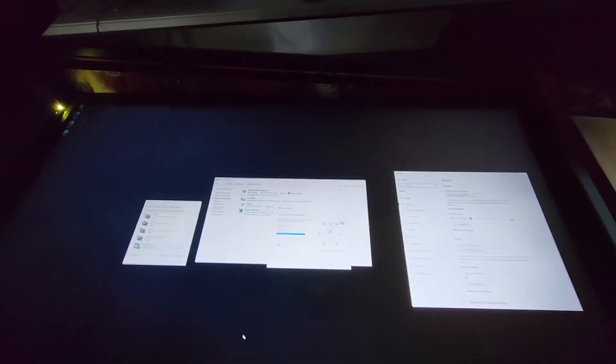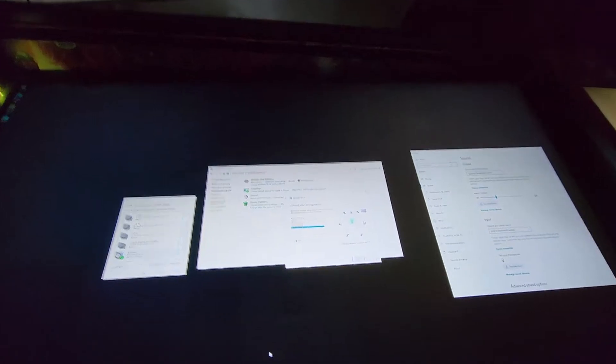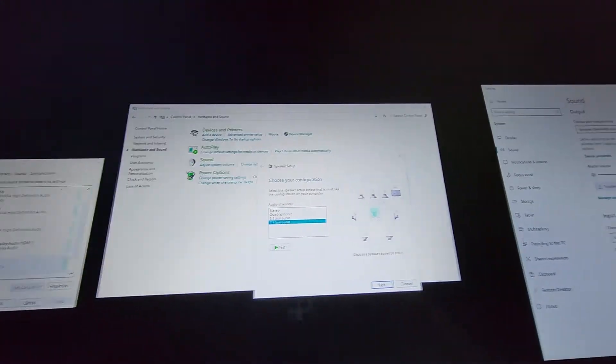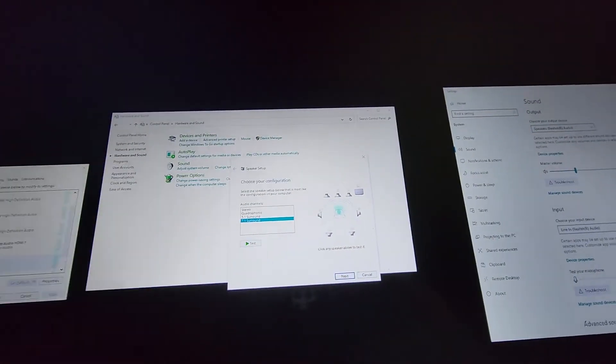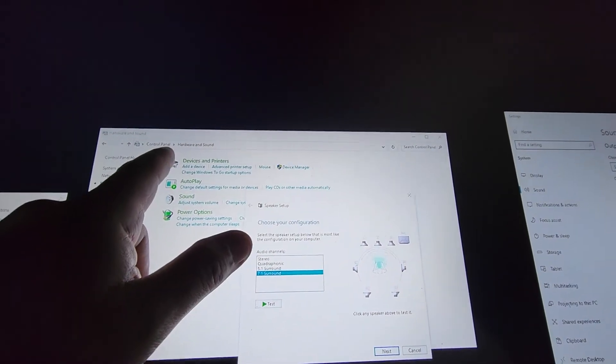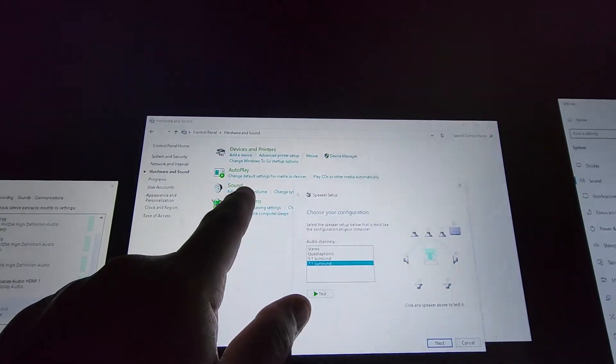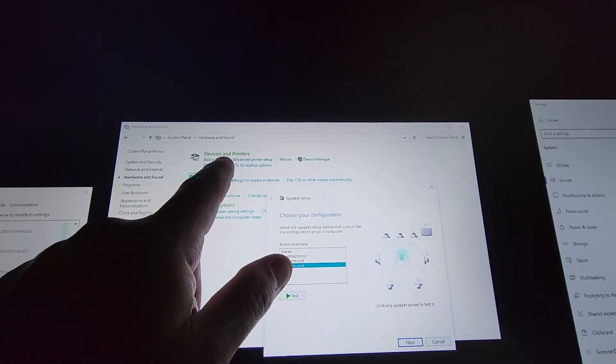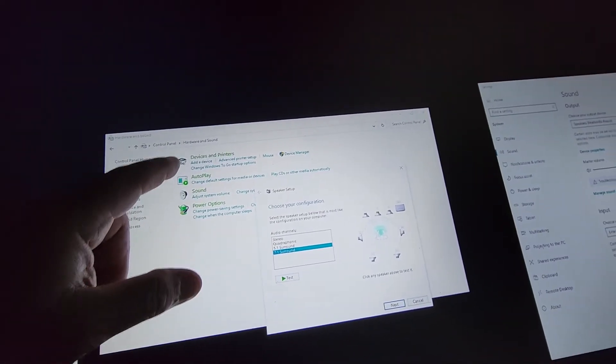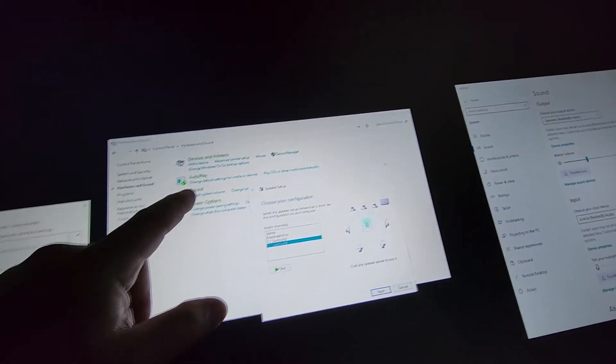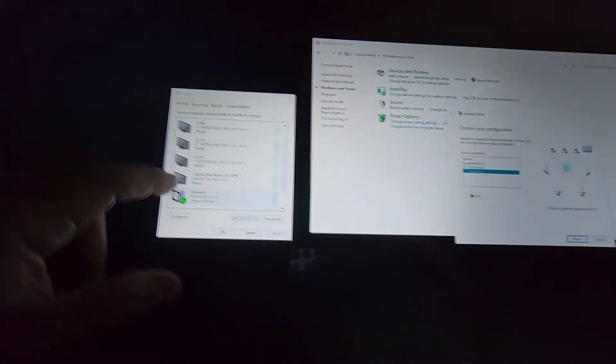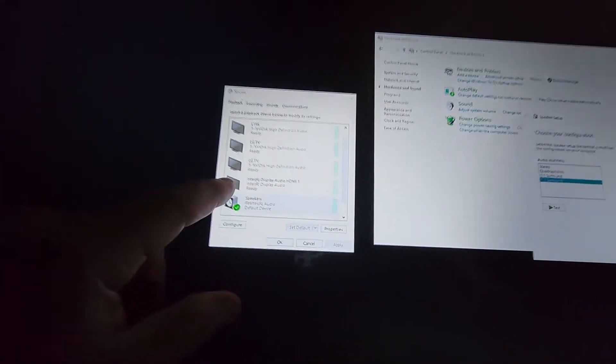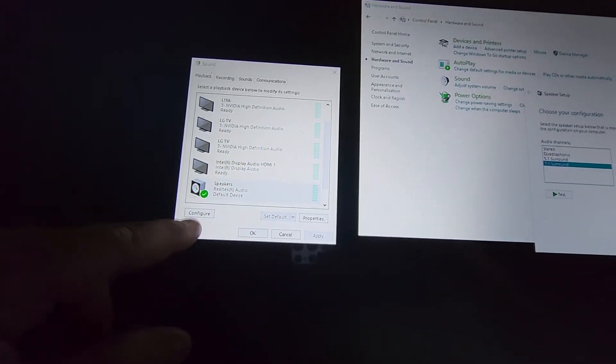All right, real quick on the sound. So I showed you guys how I had the hardware set up. So in the software, you want to go, at least for me, I go to the old school control panel. So just go to search and hit control panel. And then go to the hardware and sound. And then the sound and it'll pull up.